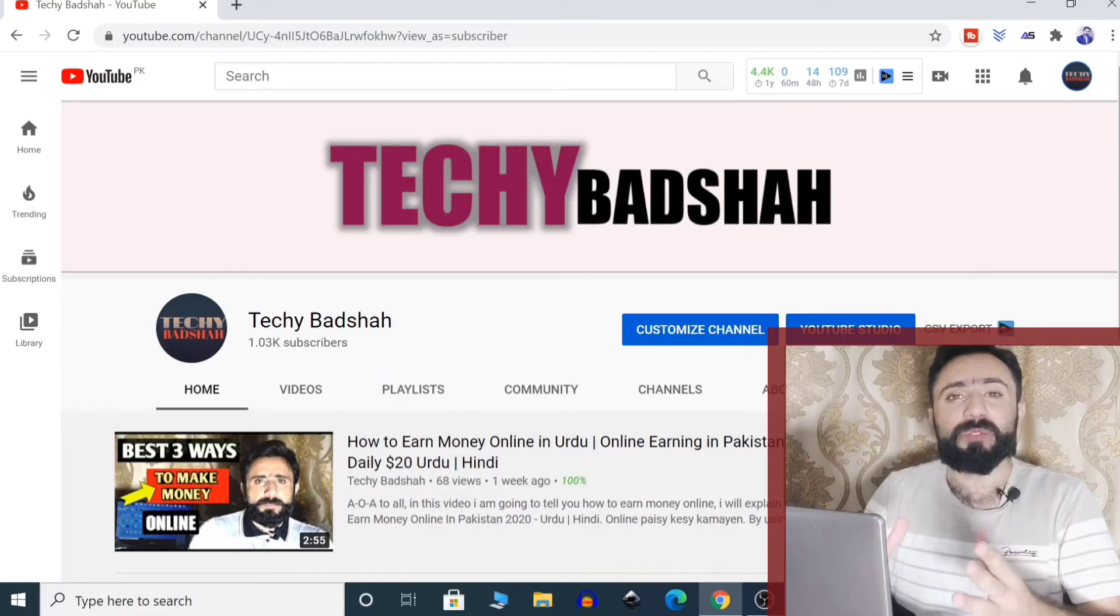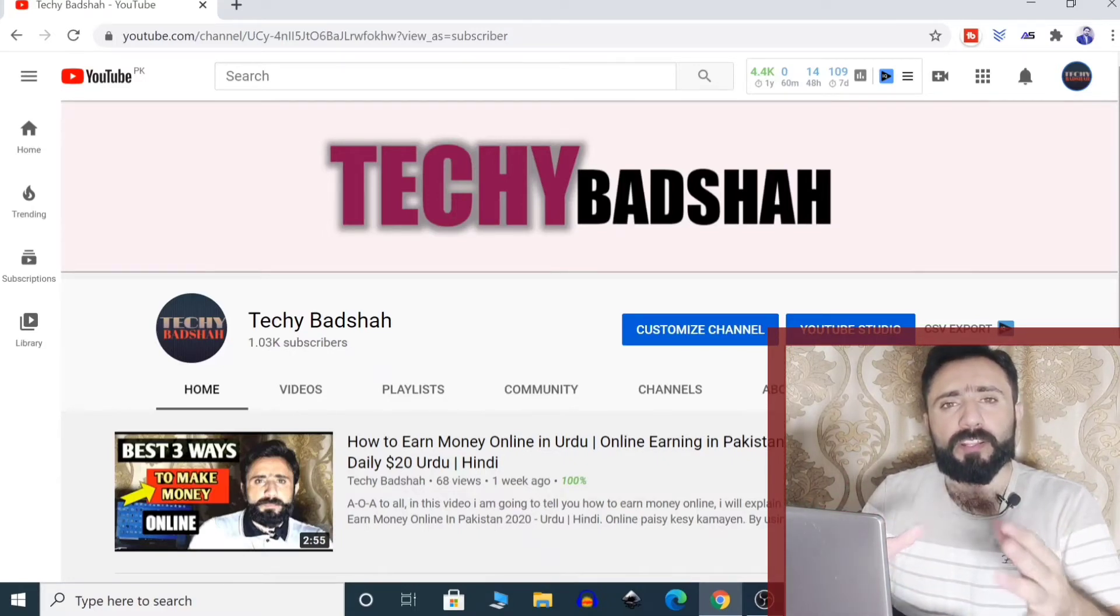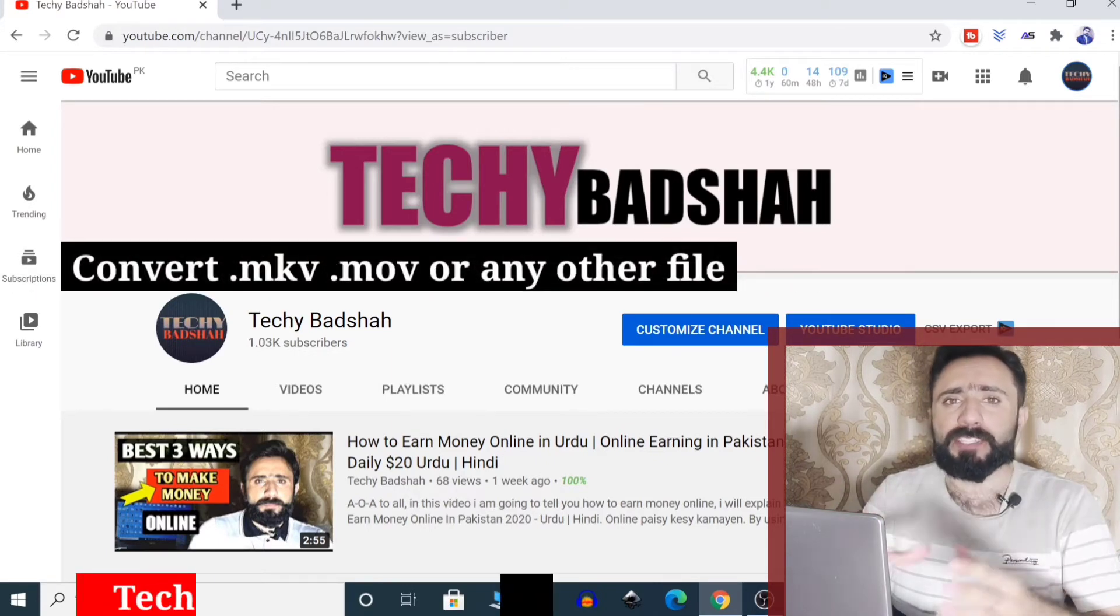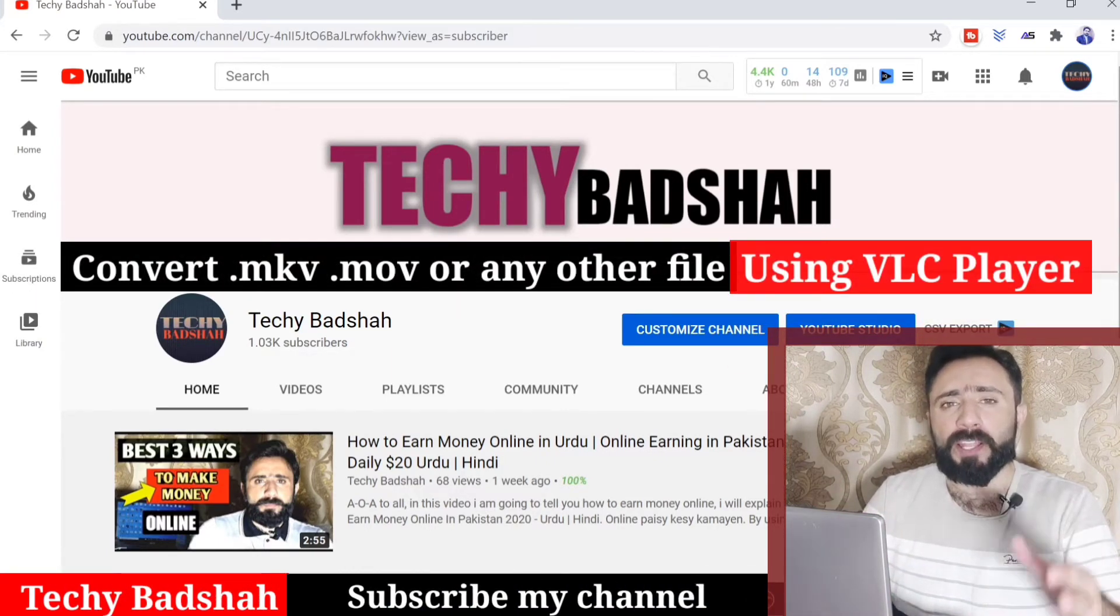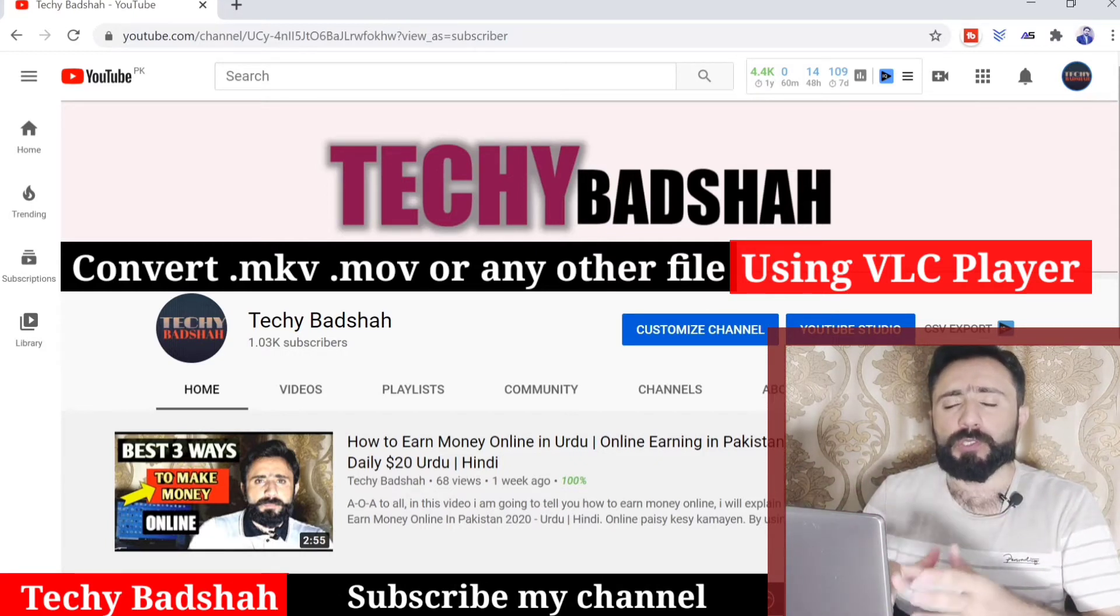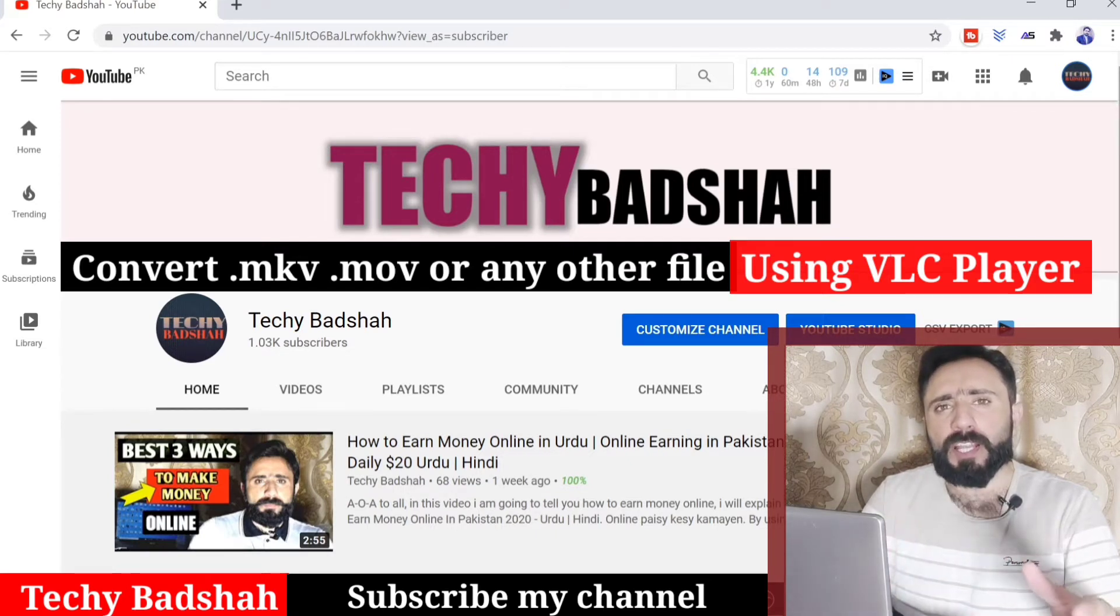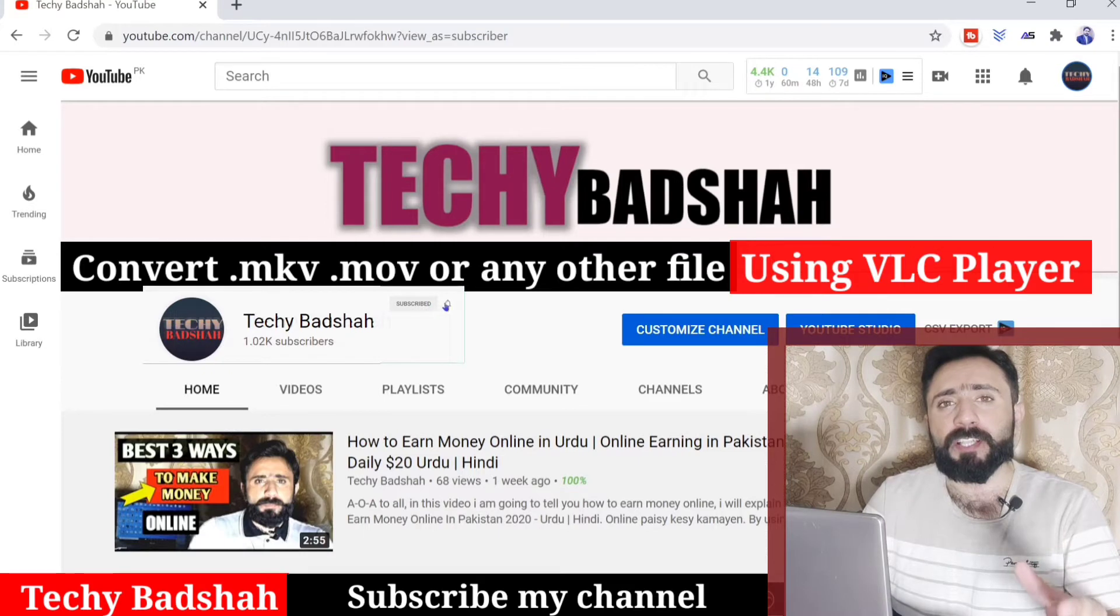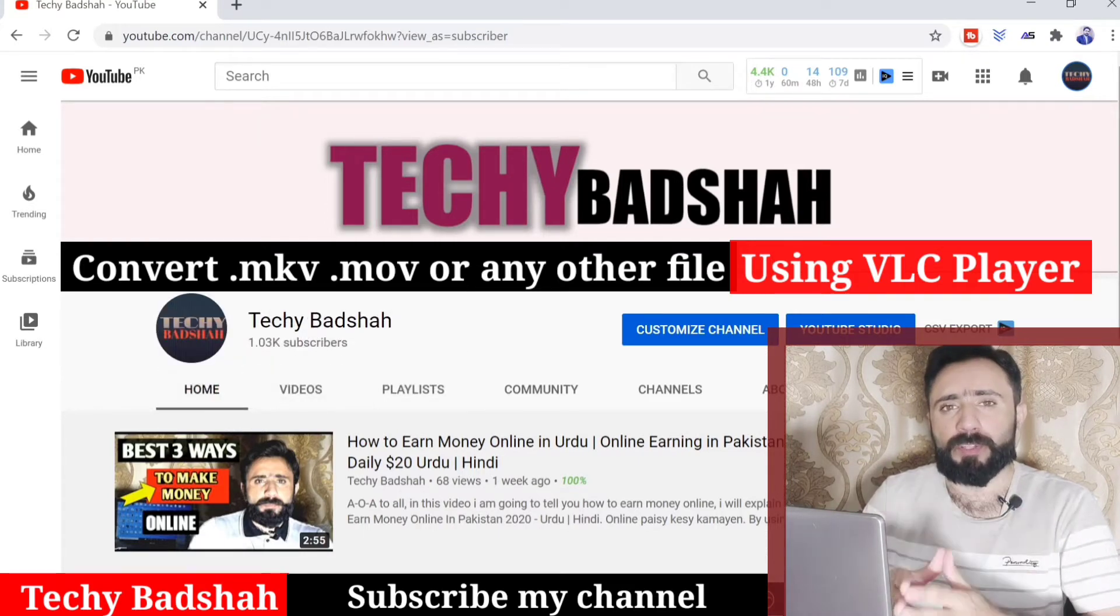Hi guys, welcome to my channel. In this video I will show you how you can convert any type of video file by using VLC media player. You can convert MOV file, MKV file, or any other type of file. Before continuing, if you still have not subscribed to my channel, please subscribe so that you can receive updates and notifications for my upcoming videos.